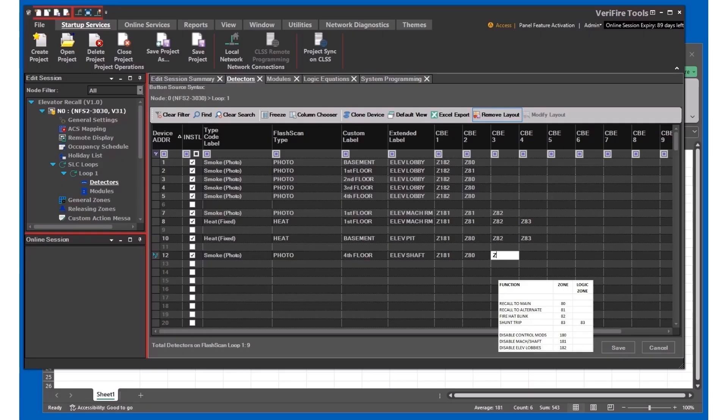And the smoke detector at the top of the hoist way will also blink the hat and do the smoke hatch zone 84.